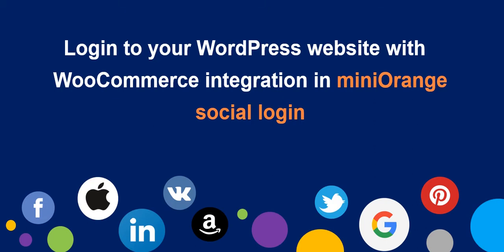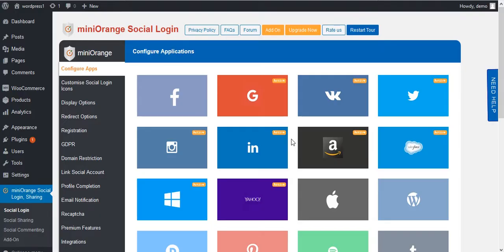Welcome to Mini Orange Social Login Plugin. To configure WooCommerce integration in Mini Orange Social Login Plugin, set up WooCommerce integration.